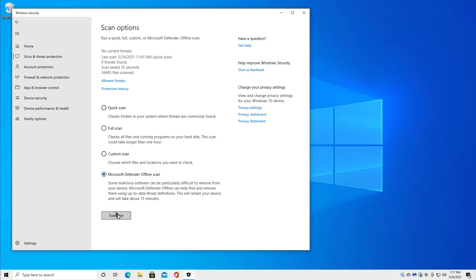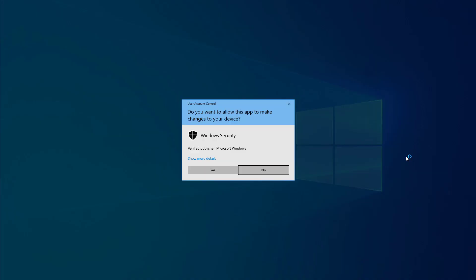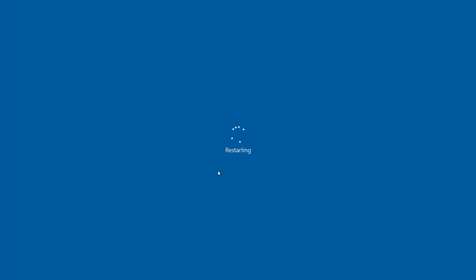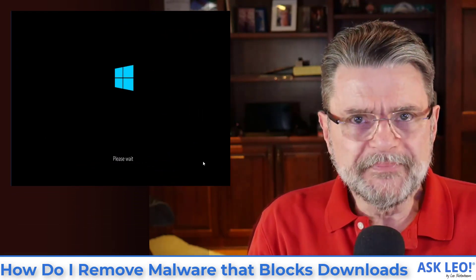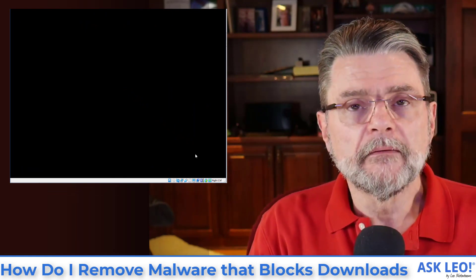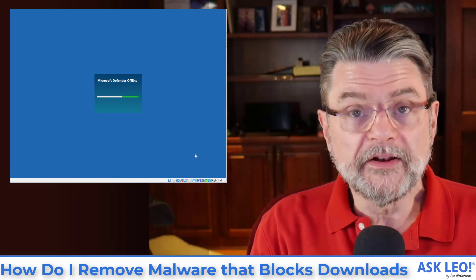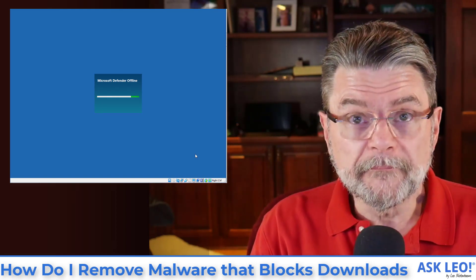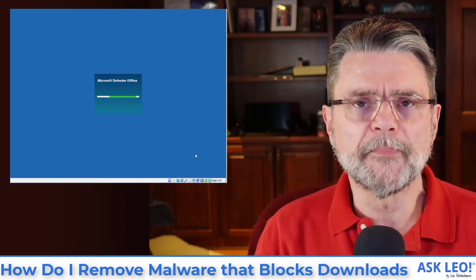I'm going to go ahead and start it, though I'm not going to wait for it to finish. What that will do is actually reboot the computer — out of Windows and into one of the recovery partitions on your machine. When it does so, it's able to basically run Windows Defender without the operating system running. More importantly, it's running without the malware running, so the malware that's trying to prevent itself from being removed doesn't have the opportunity to do that.